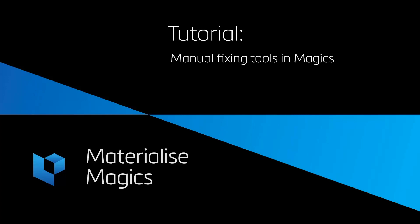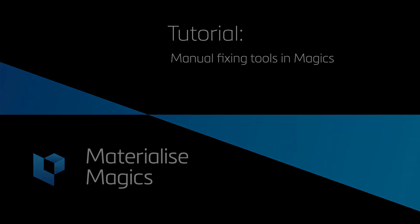Hi, this is Aylin from Materialize Belgium. In this tutorial video, we'll talk about the manual fixing tools in Magix.